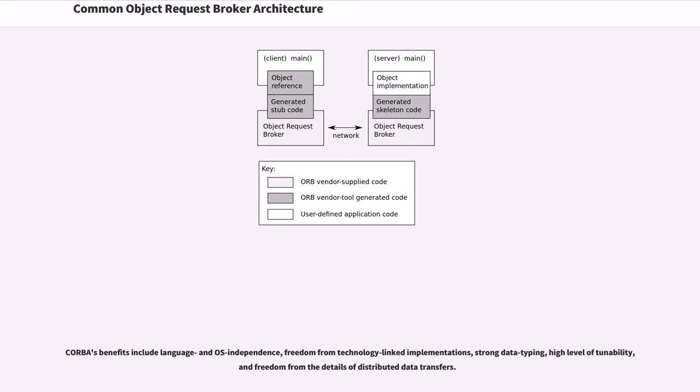CORBA's benefits include language and OS independence, freedom from technology-linked implementations, strong data typing, high level of tunability, and freedom from the details of distributed data transfers.